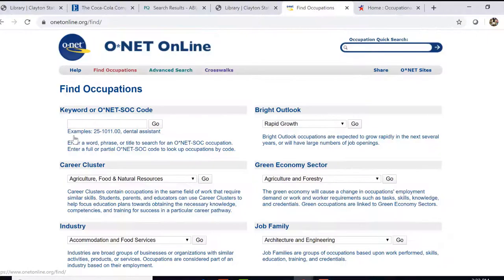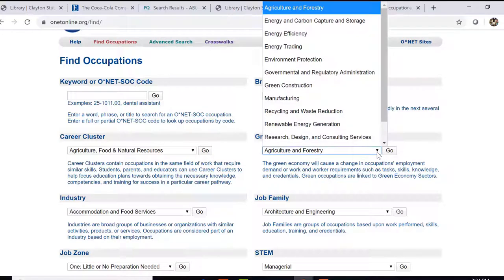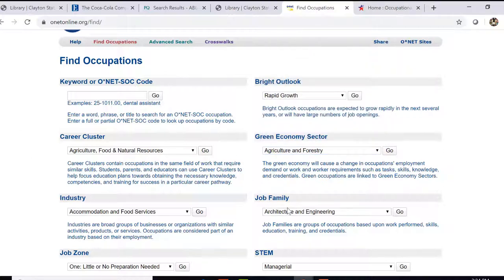Let's browse groups of similar occupations. There are several different ways to search on this page. If you're interested in knowing which occupations are going to grow rapidly in the next several years, you could look at the Bright Outlook occupations. If you want to know what's going to be affected by the green economy, you could look under the green economy sector, then search for your particular group of occupations to see how the green economy will cause a change in that group. You can also look under job family or career cluster to get occupations that are in the same field of work, or just use the main search box with a keyword.